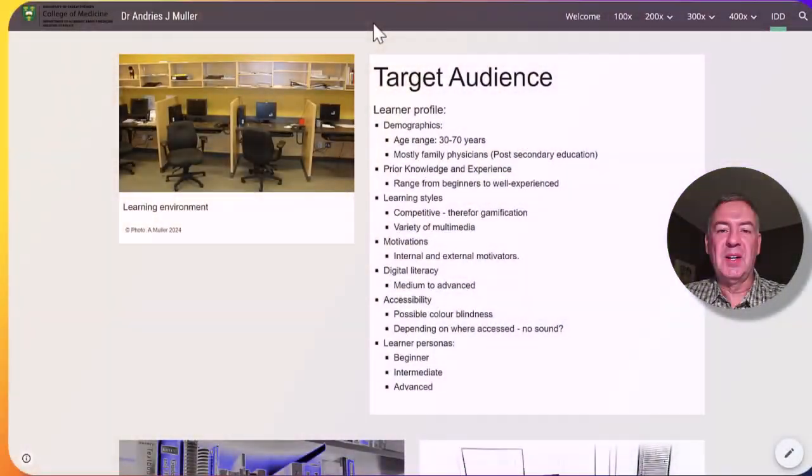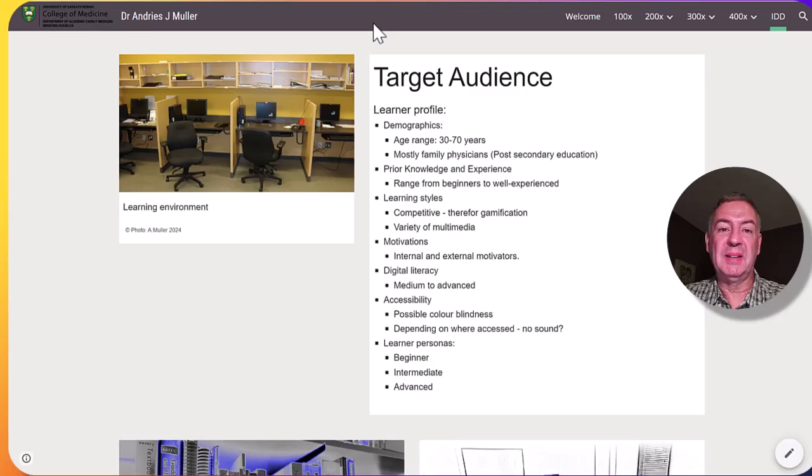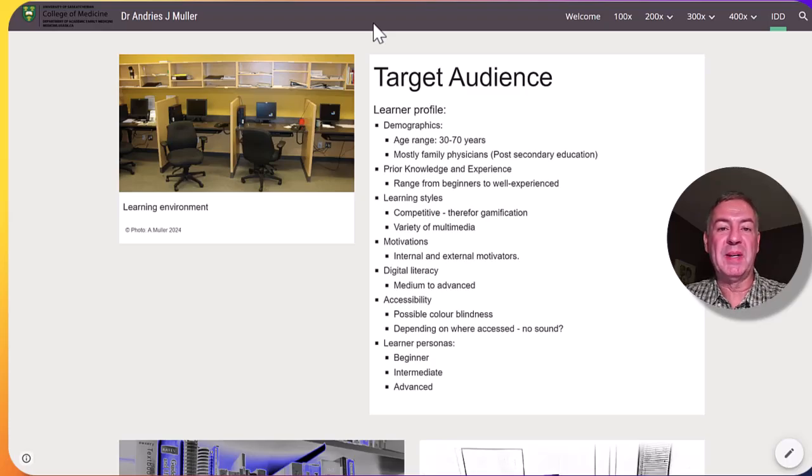The target audience is basically anyone who provides supervision to medical students or residents. They can range from faculty members who recently graduated to more experienced faculty members.